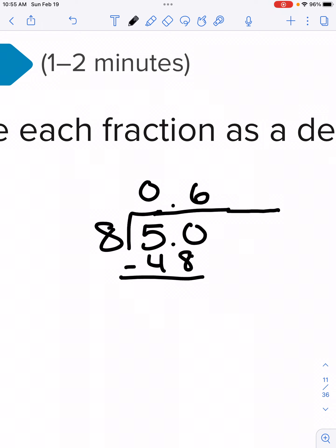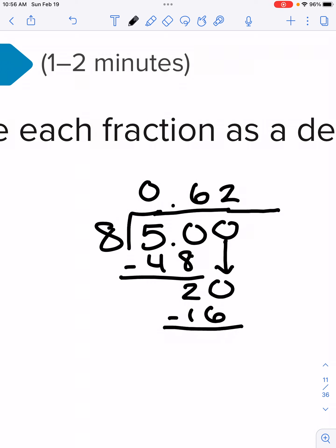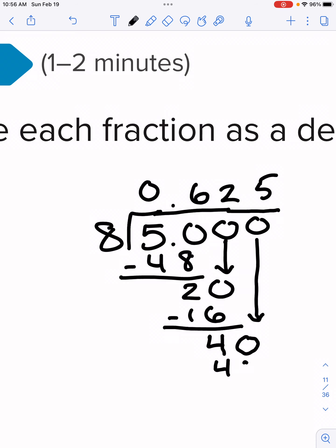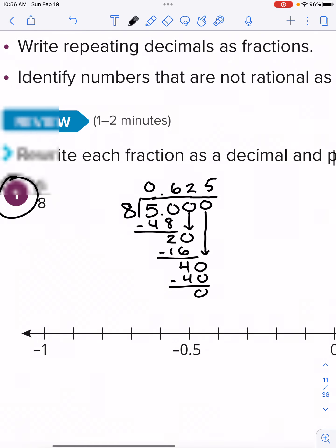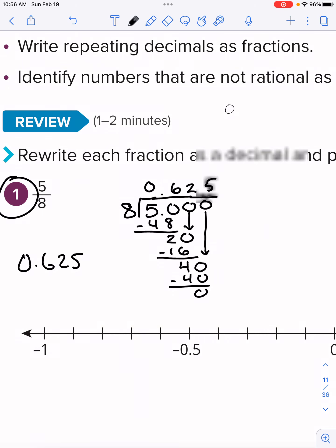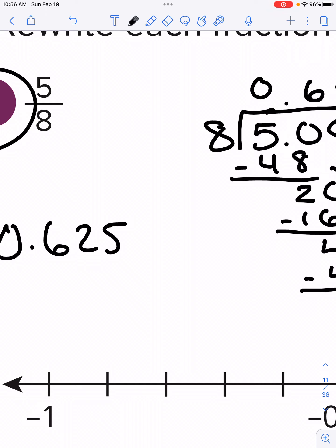The distance from those two numbers is 2. Let's put a 0 for the hundredths place and bring that down. 8 can go into 20 two times, which is 16. If you subtract, you get 4. Putting a 0 for the thousandths place, this is a terminating decimal — meaning it's a decimal that doesn't continue forever; it stops. 8 times 5 is 40 evenly. So our answer is 0.625. The 6 is in the tenths place, 2 is in the hundredths place, 5 is in the thousandths place. You say 625 and then the last place value: 625 thousandths.